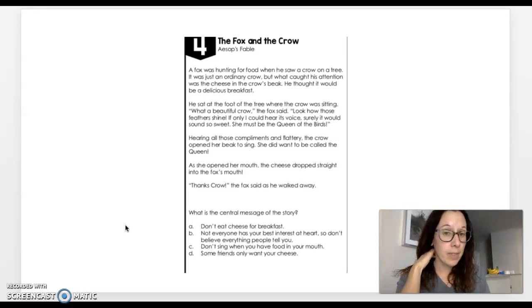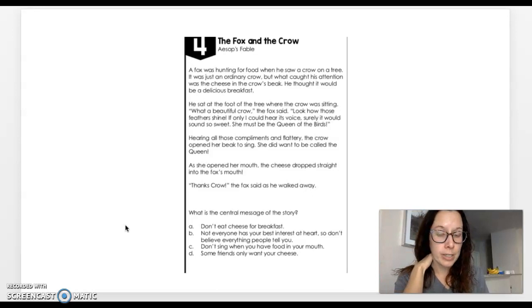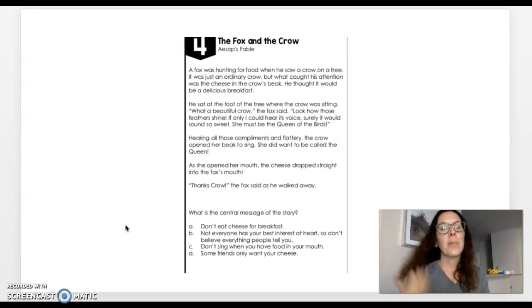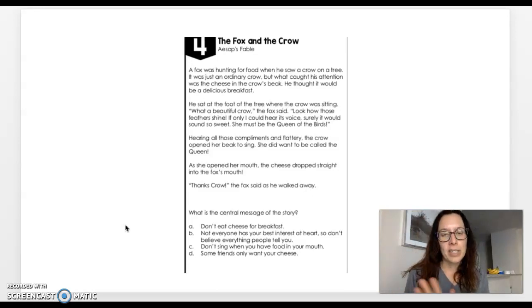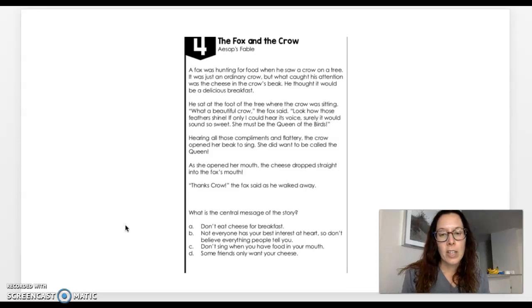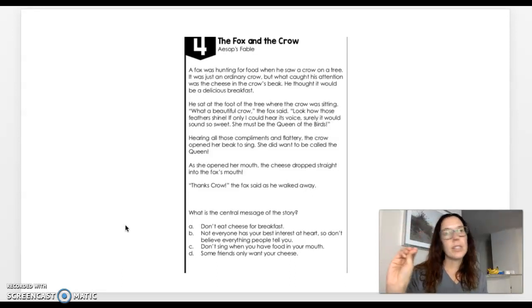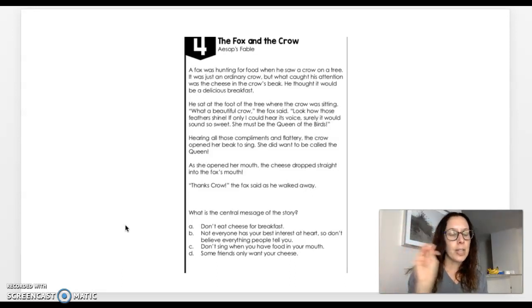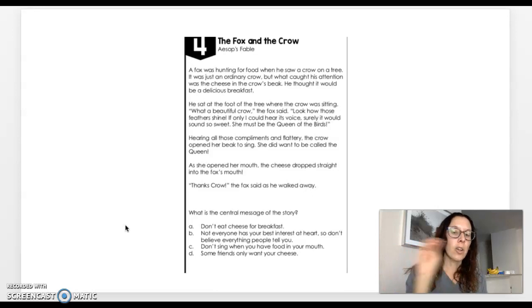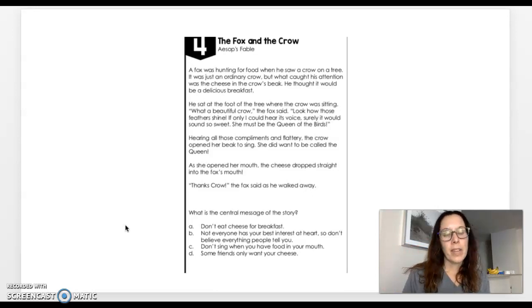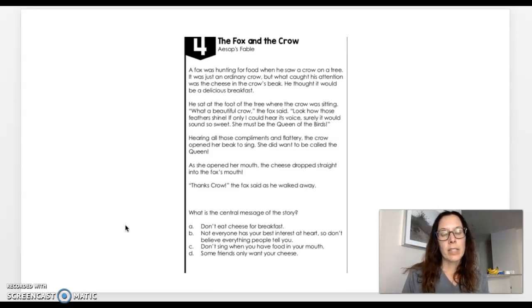What is the central message of the story? The whole time the fox wanted that cheese, didn't he? But again, that's not what it's about. So take some time. I want you to read through A, B, C, and D. Again, visually, cross off the ones that it's not, put a dash next to the possibilities, and then go back and circle the one that it absolutely is. So take some time to do that.